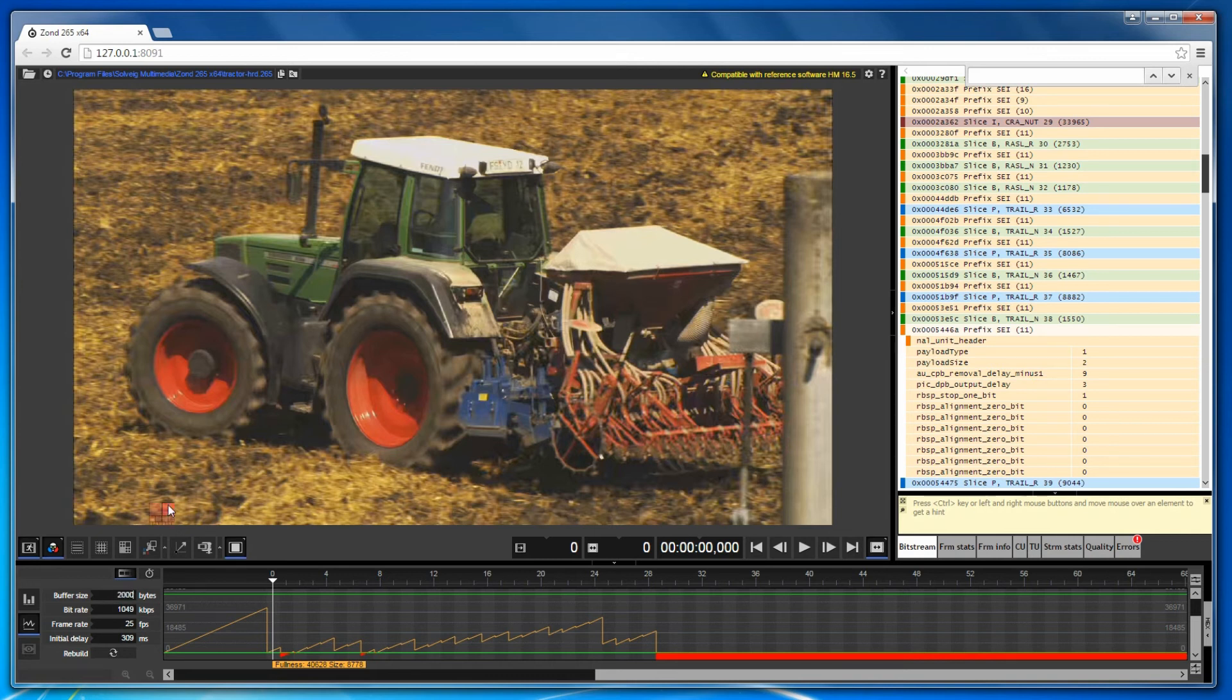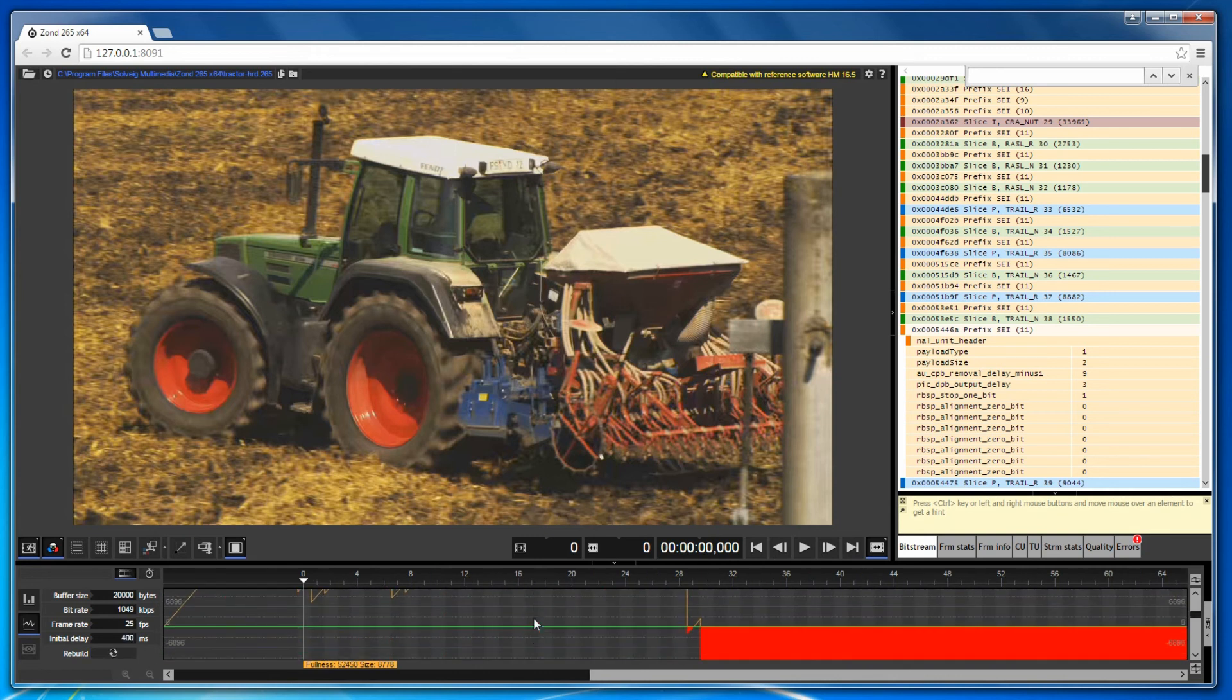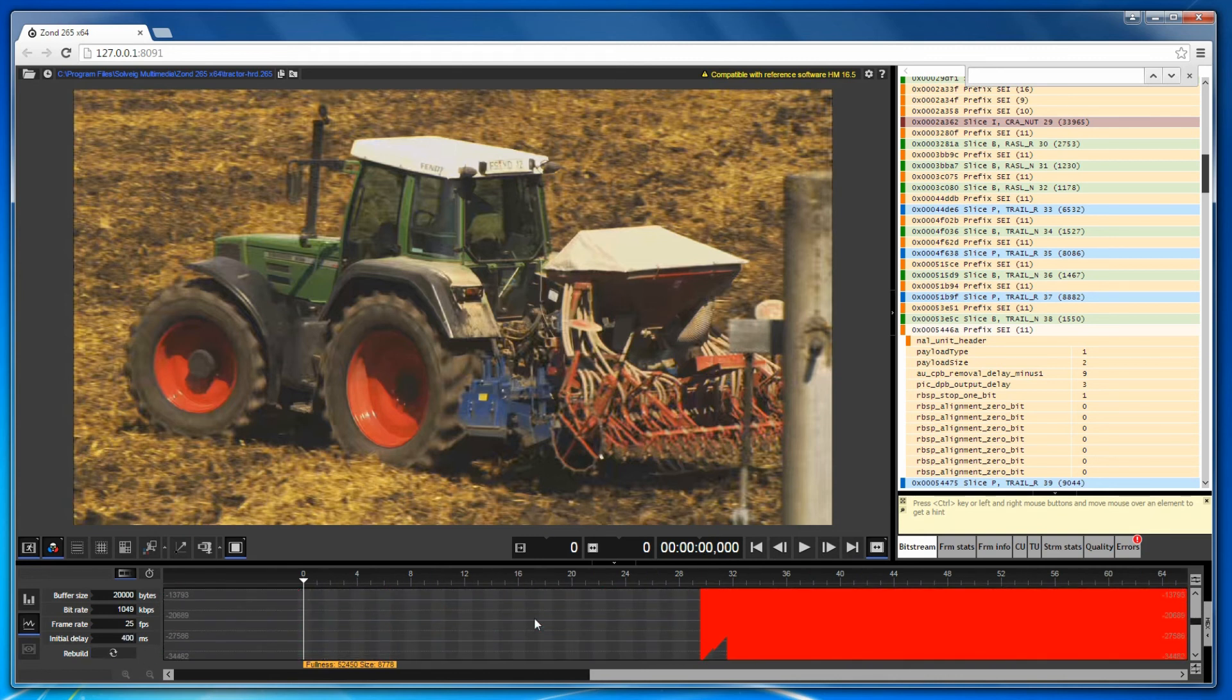There are buffer size, bitrate value, frame rate, and initial delay. Click the rebuild button to create such a graphic.